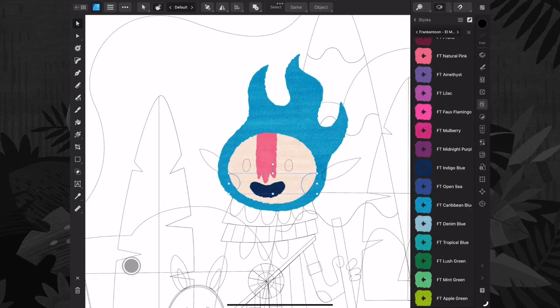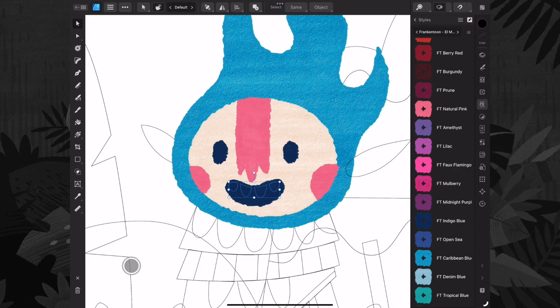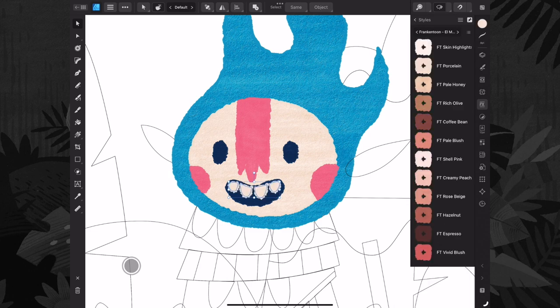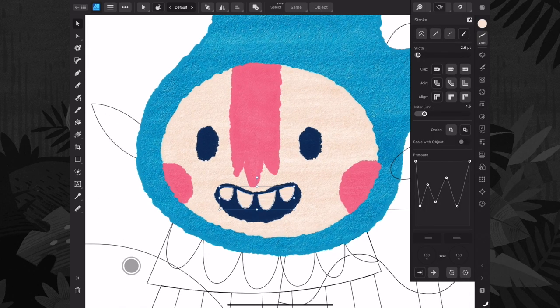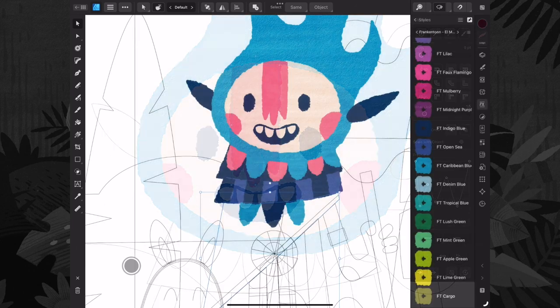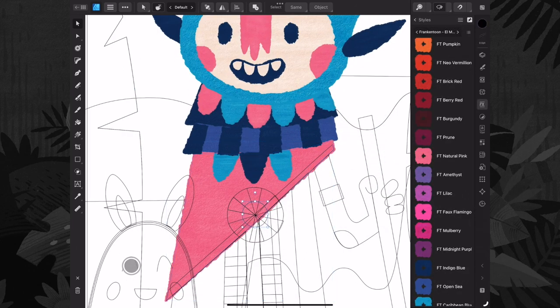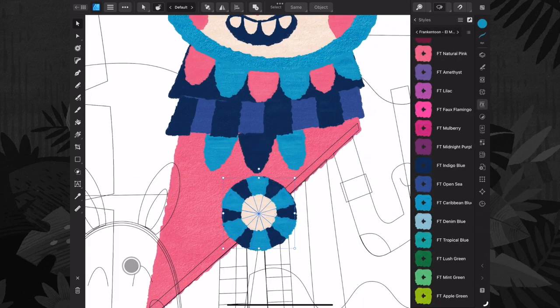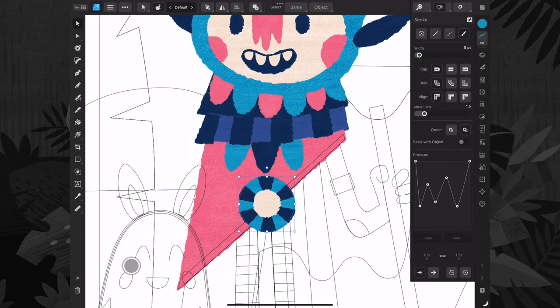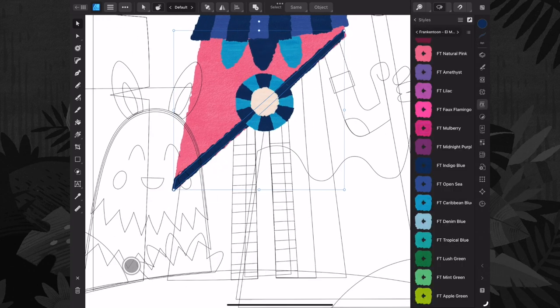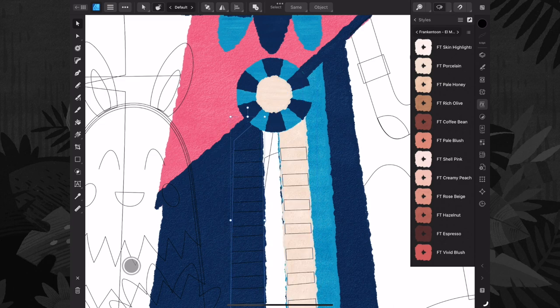Then I start adding color using El Malo styles. You can adjust the borders of your styles using the width slider.